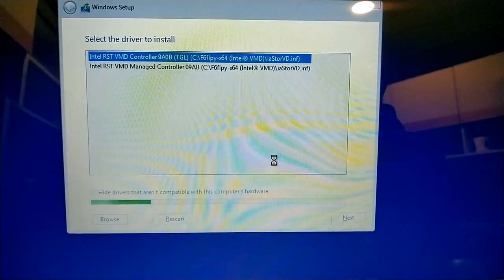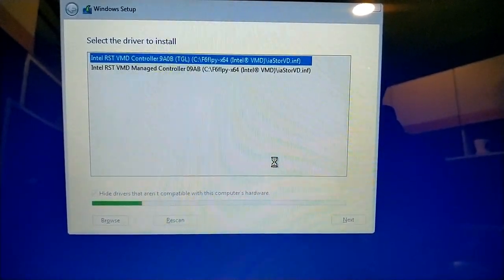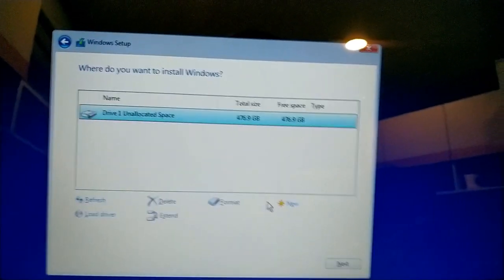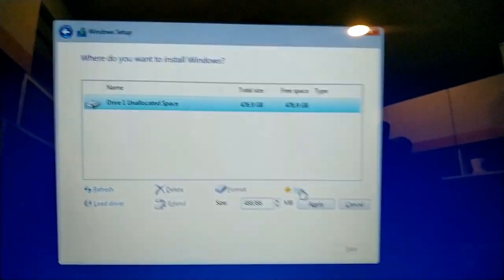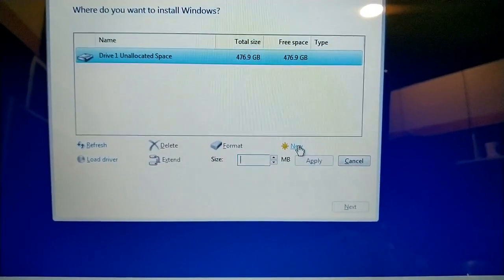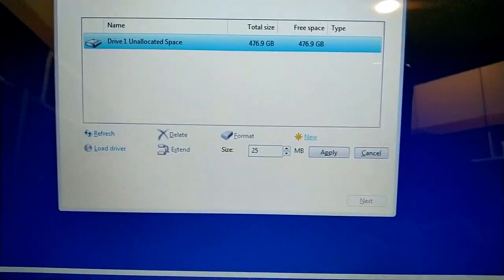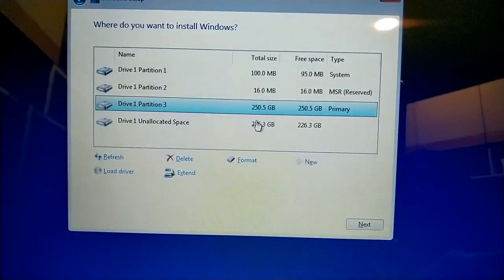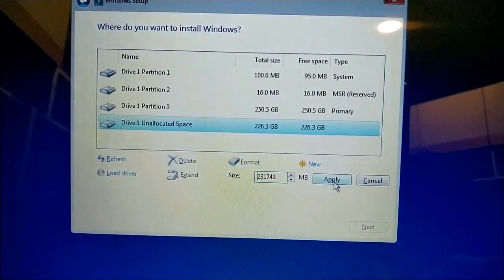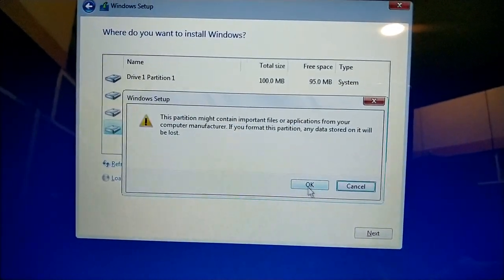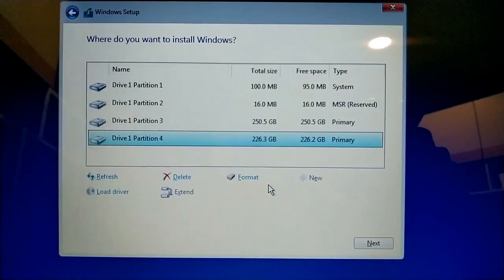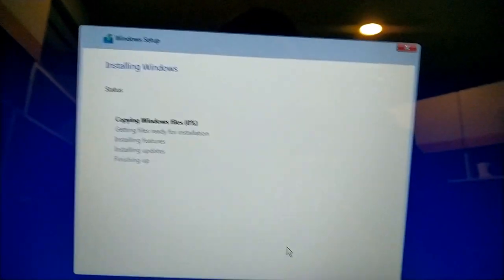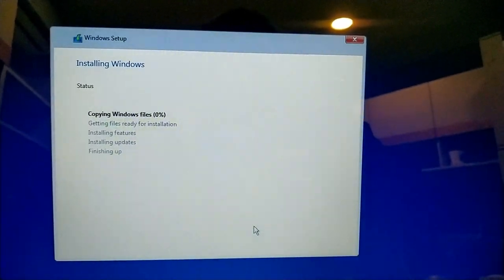It is checking. Here it is — now we are able to install Windows in it. I am selecting this partition for the installation. Click Next and installation has started. Thank you.